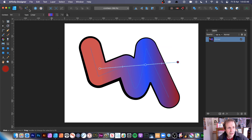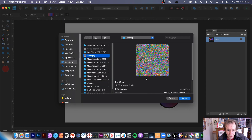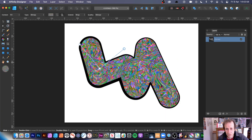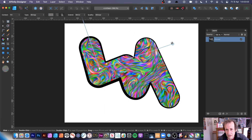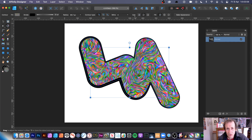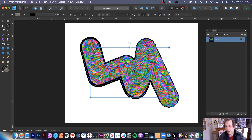You can also use a bitmap fill. Go to type, select bitmap, then choose one of your image files. You can resize it, set the wrapping to mirror, and create a beautiful design. The contour is still live so you can modify all these settings — the rounded join looks particularly nice here.